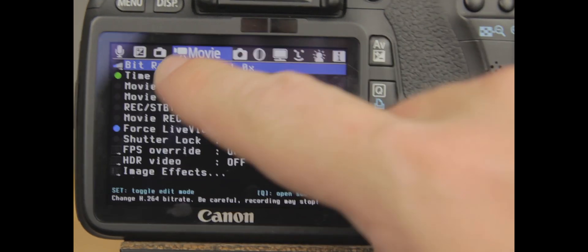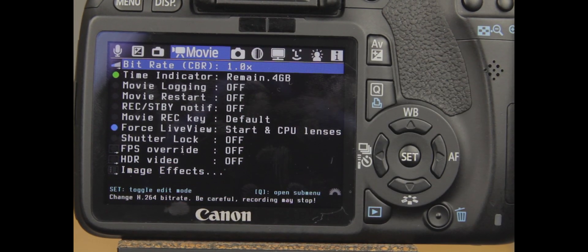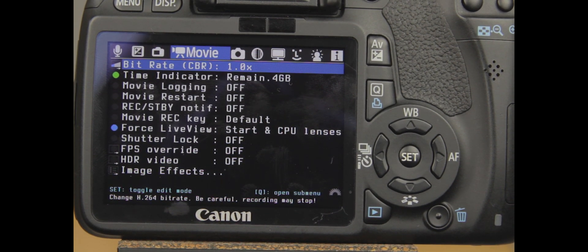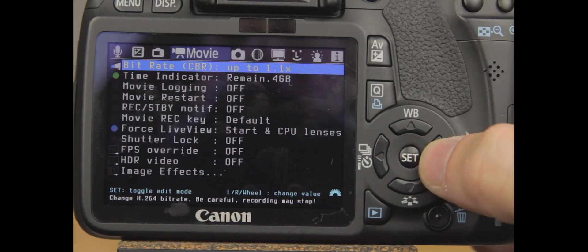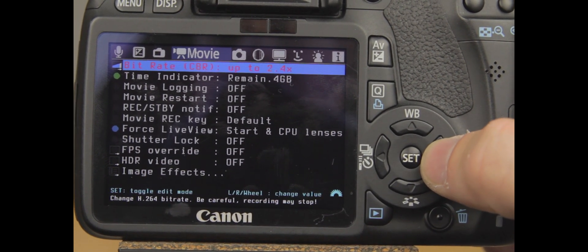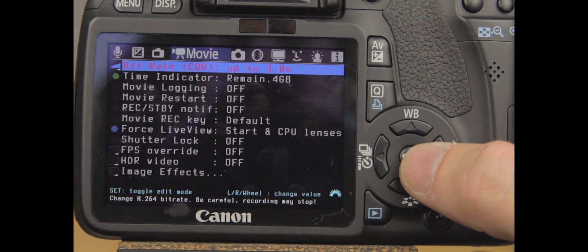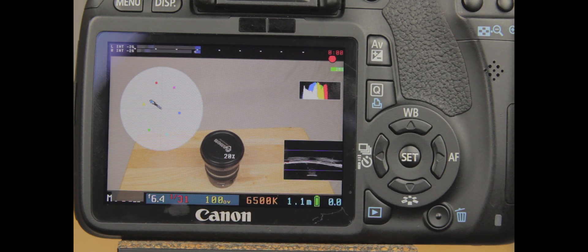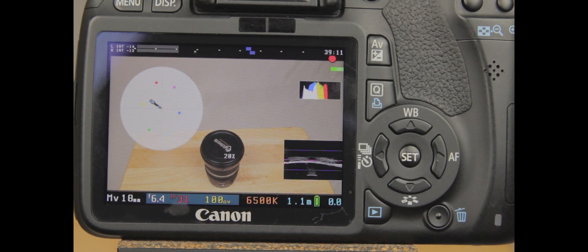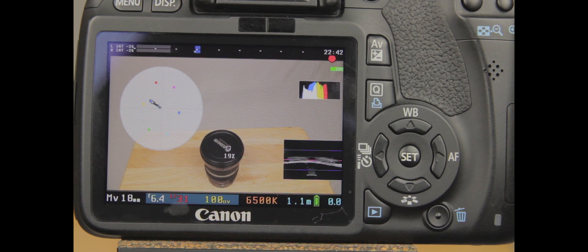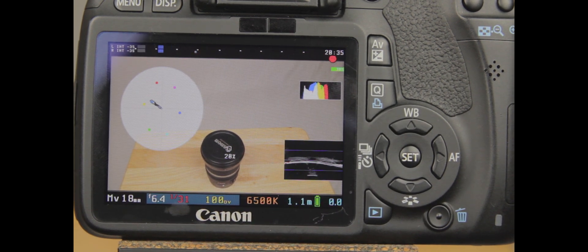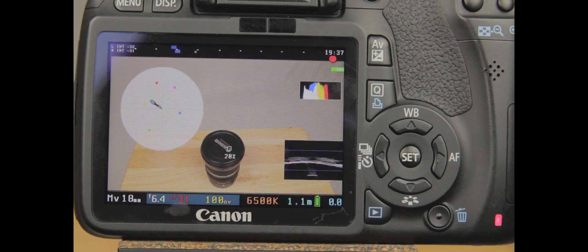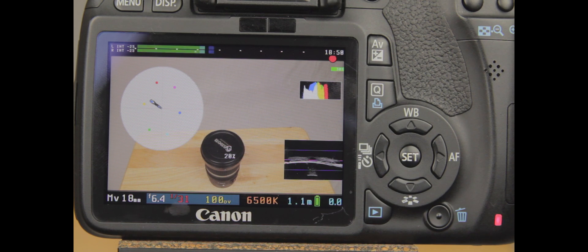The first is going to be your bit rate CBR, which is a default at 1.0. I do have a Class 10 16-gig Transcend card in there, so it should be able to handle a 3.0 setting. And I should be able to record at 3.0, which is going to be the highest quality possible. So let's hit the record button and see how she handles.